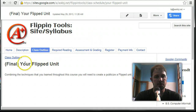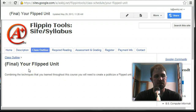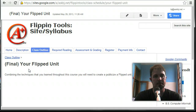This is going to be your final. It's a flipped unit that I will be asking you to post a link to the Google Plus community, or if it is going to be a private one that you're creating, make sure you share it with me at bj.edlisten.com.